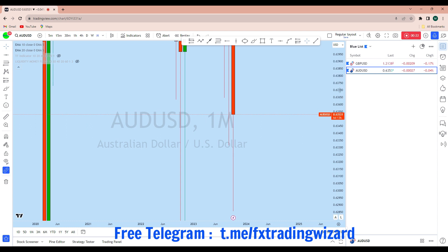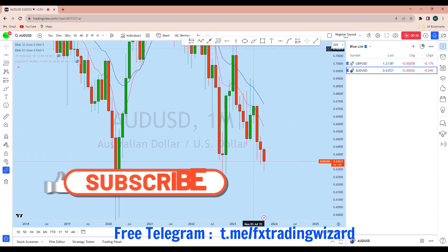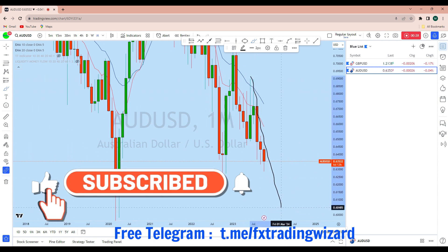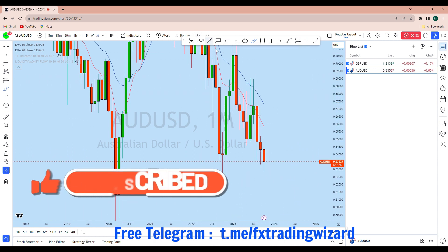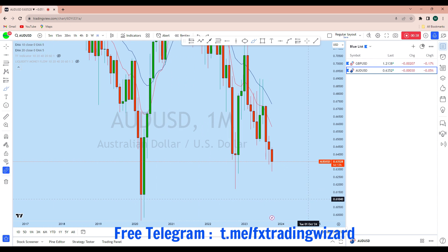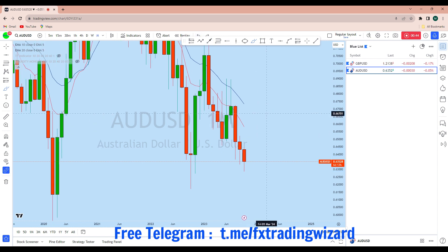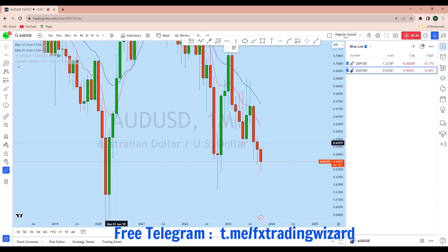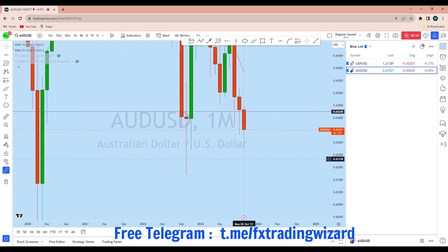Looking at the higher time frame — the monthly perspective — from the monthly chart, AUD/USD is in a long-term bearish market. After back-to-back two monthly long wick candles, AUD/USD has been rejected back-to-back, and for three months this market has been in a downtrend. From that level we saw an initial bounce early, and from that bounce AUD/USD almost reached that monthly resistance, from which the market got rejected again.